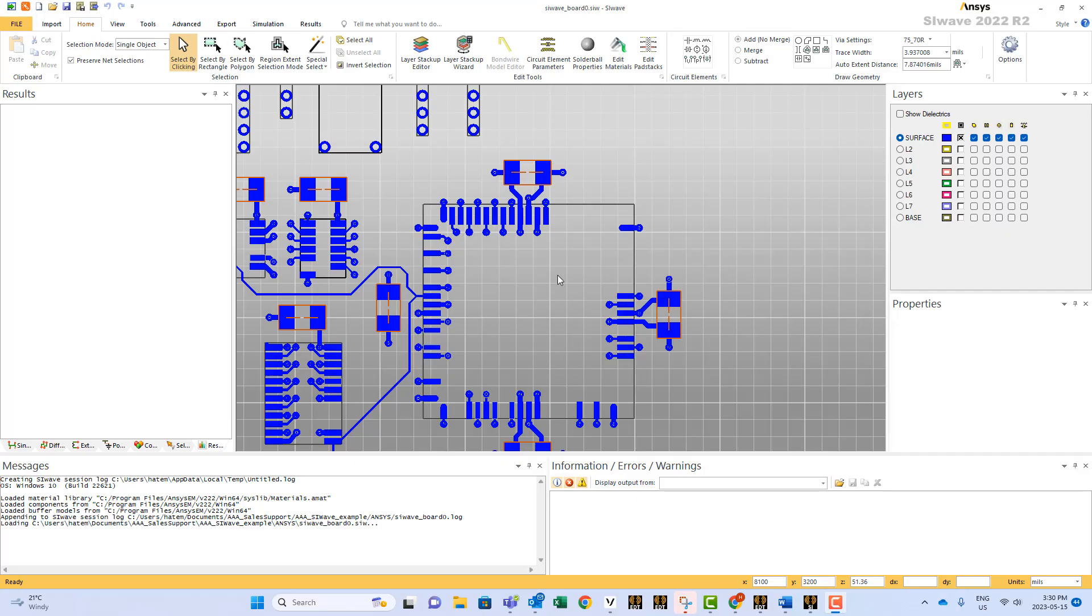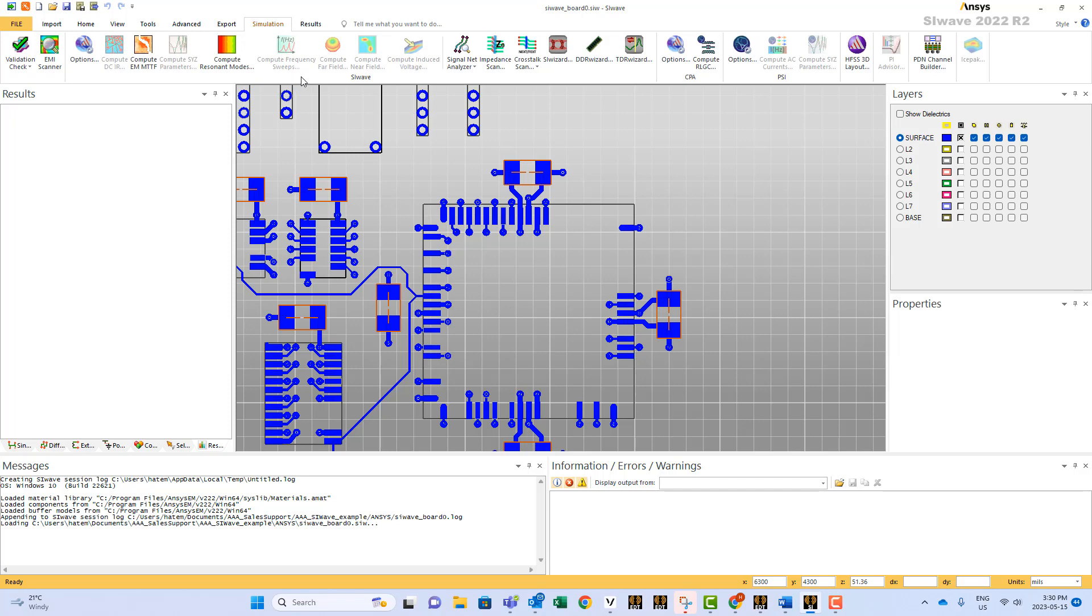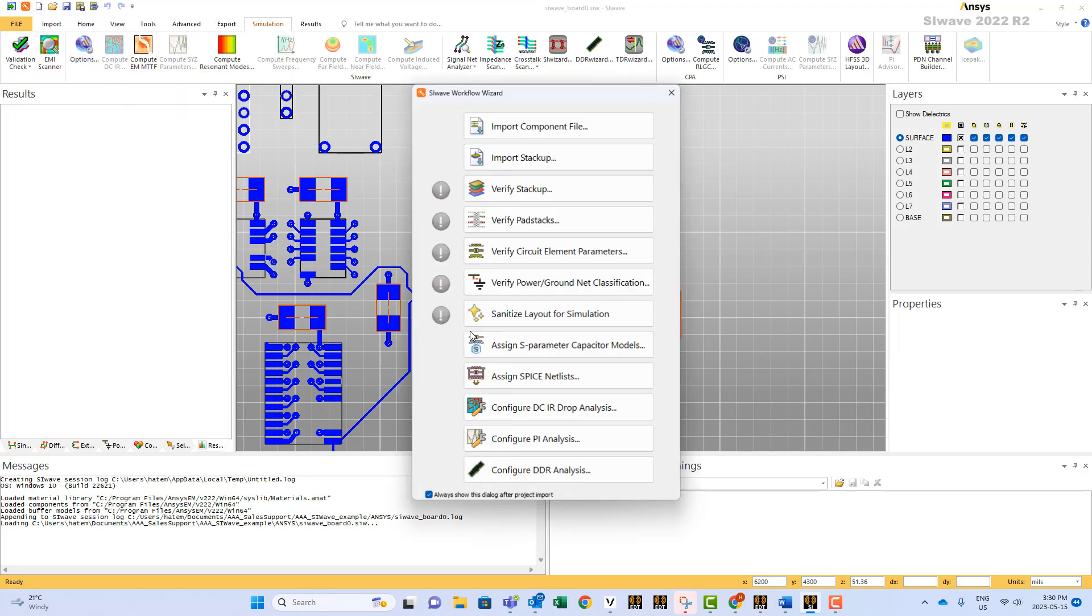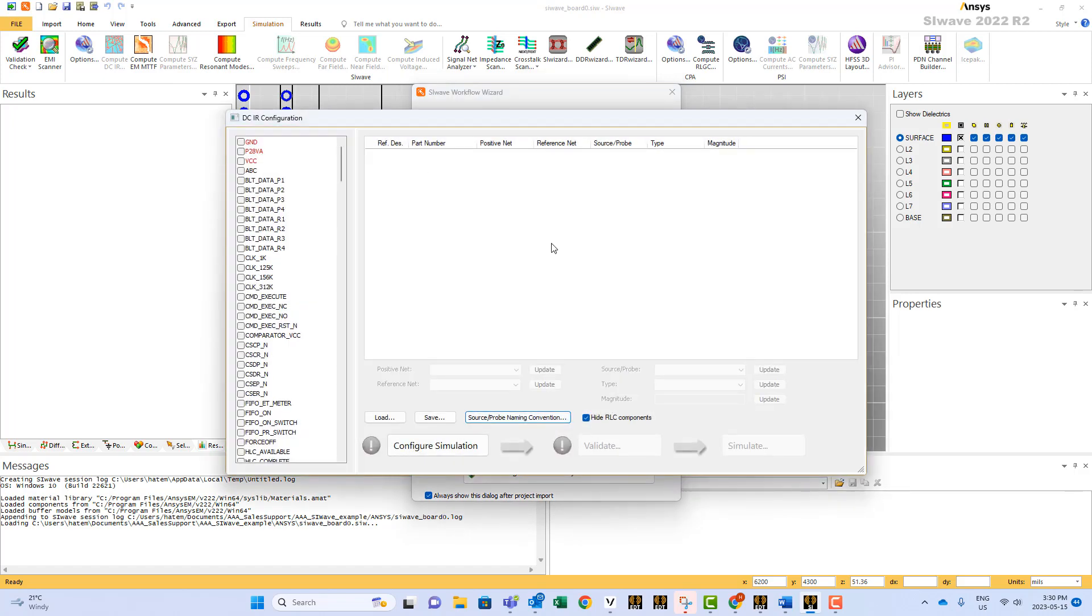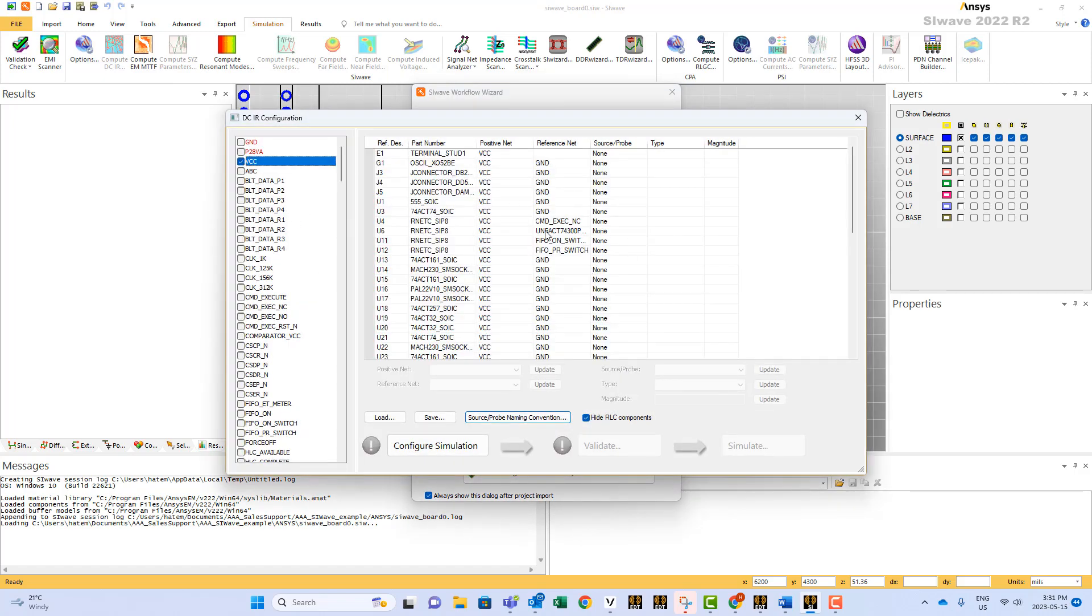When you run SI wave and you would like to do DCIR analysis, which is this part whether from here or from here, as you may know what you need to do is you need to specify a voltage source and a current source. A voltage source is the place where you know for sure what is the voltage on your power plane, and the current source is where you know how much your die is withdrawing current when it's active.